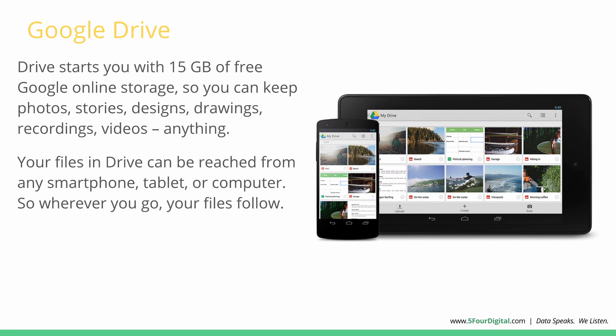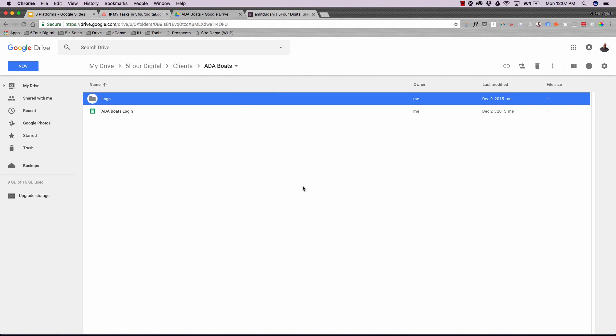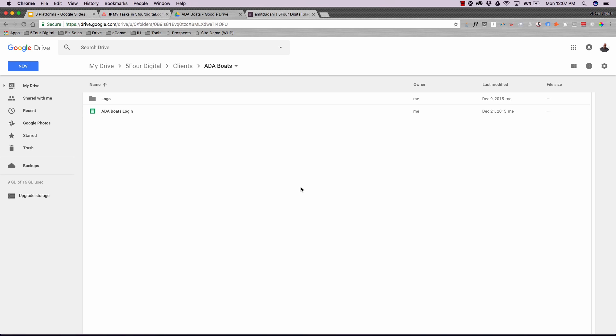Next, let's talk about Google Drive. I'm pretty sure 95% of you are already using it. If not, you can store up to 15 GB of online storage for free — including photos, designs, drawings, Google Sheets (like Excel), Google Docs (like Microsoft Word), and Google Slides for presentations.